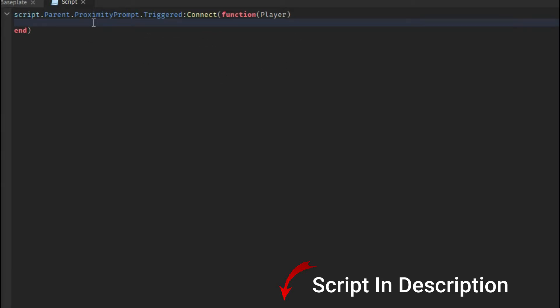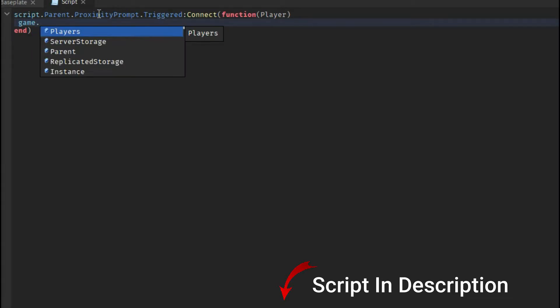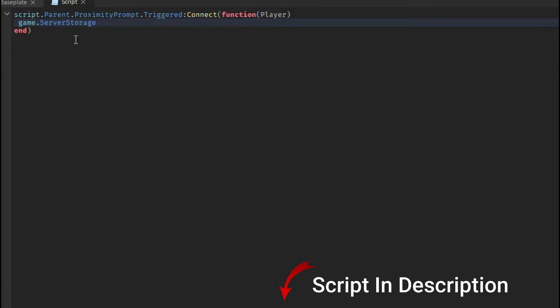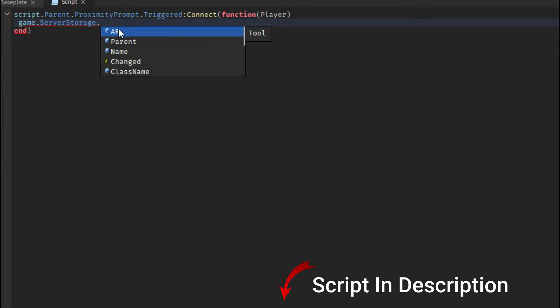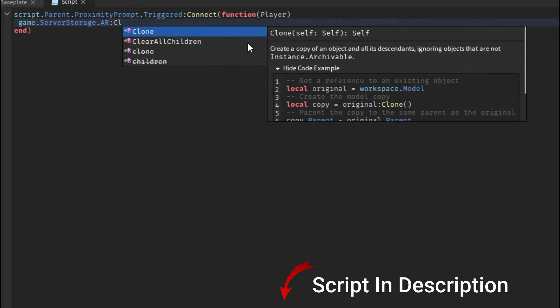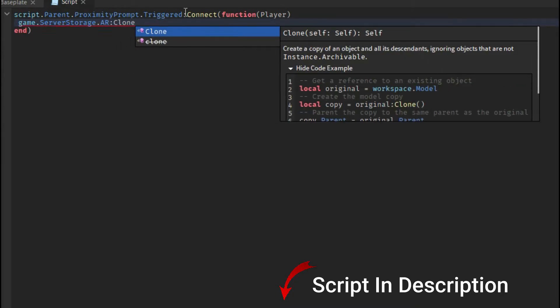Then what you're gonna want to do is game.serverStorage, which is where your item's stored, and then do your item name which mine is AR, and then do colon clone.